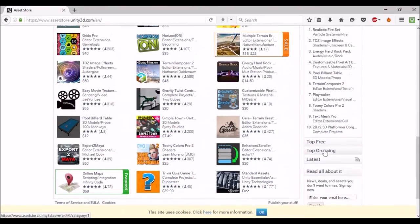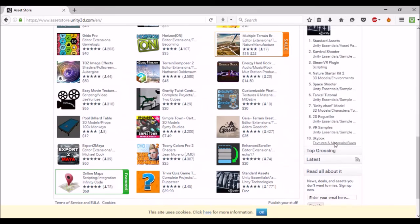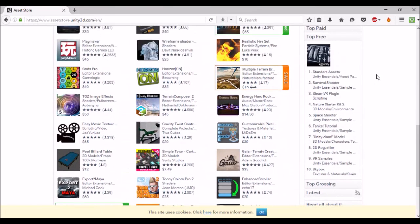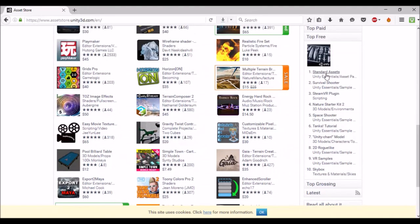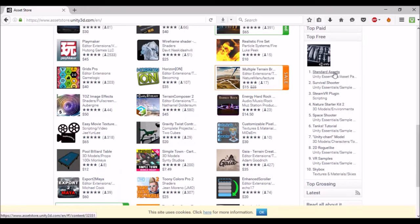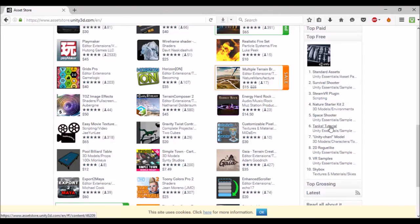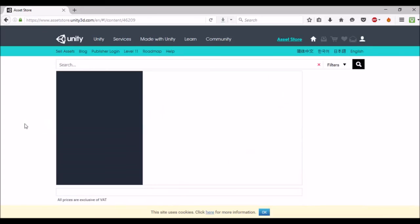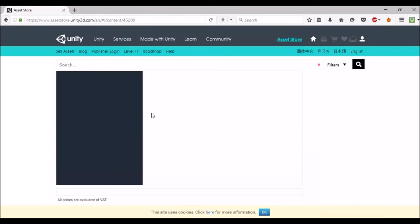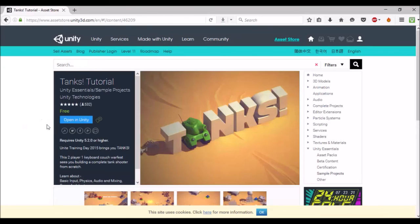As you're scrolling down, you've got the top paid. I always have a look at the top free because I like to see them. You'll see Standard Assets here. Unity comes with Standard Assets and we'll pick them up at some point. Have a look at them, possibly not in this video but in another series. We'll just go through and have a look. The Tanks Tutorial is free. Might as well have a look at it if you're interested in it.